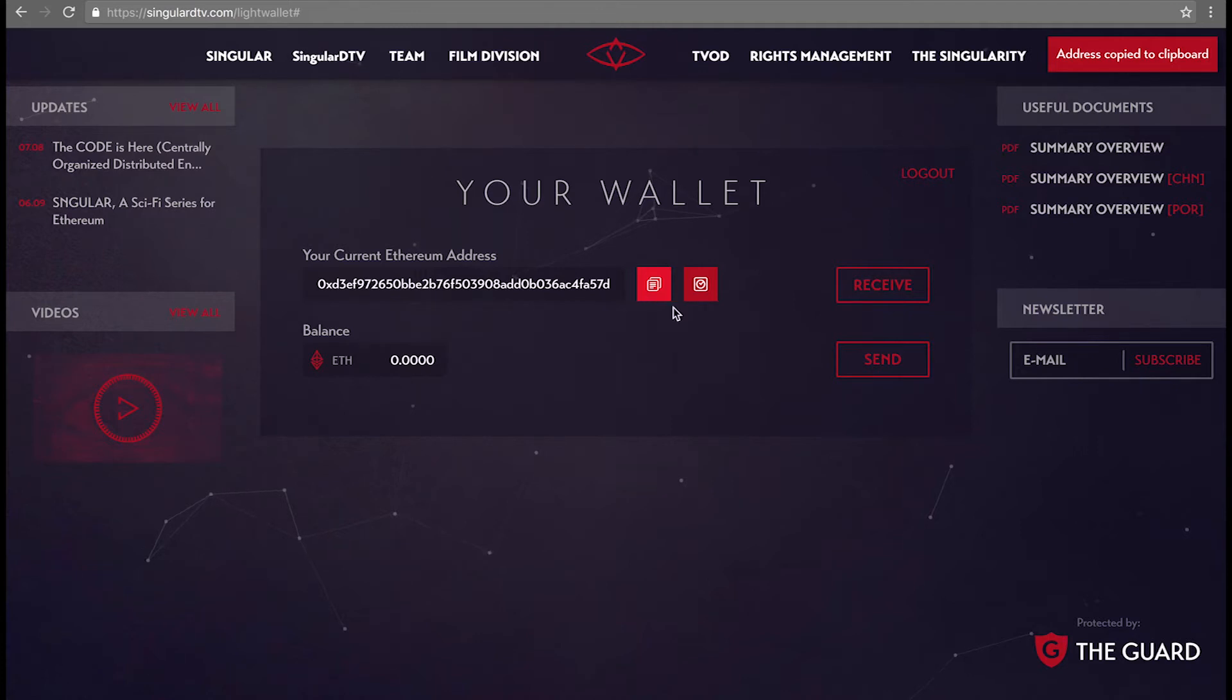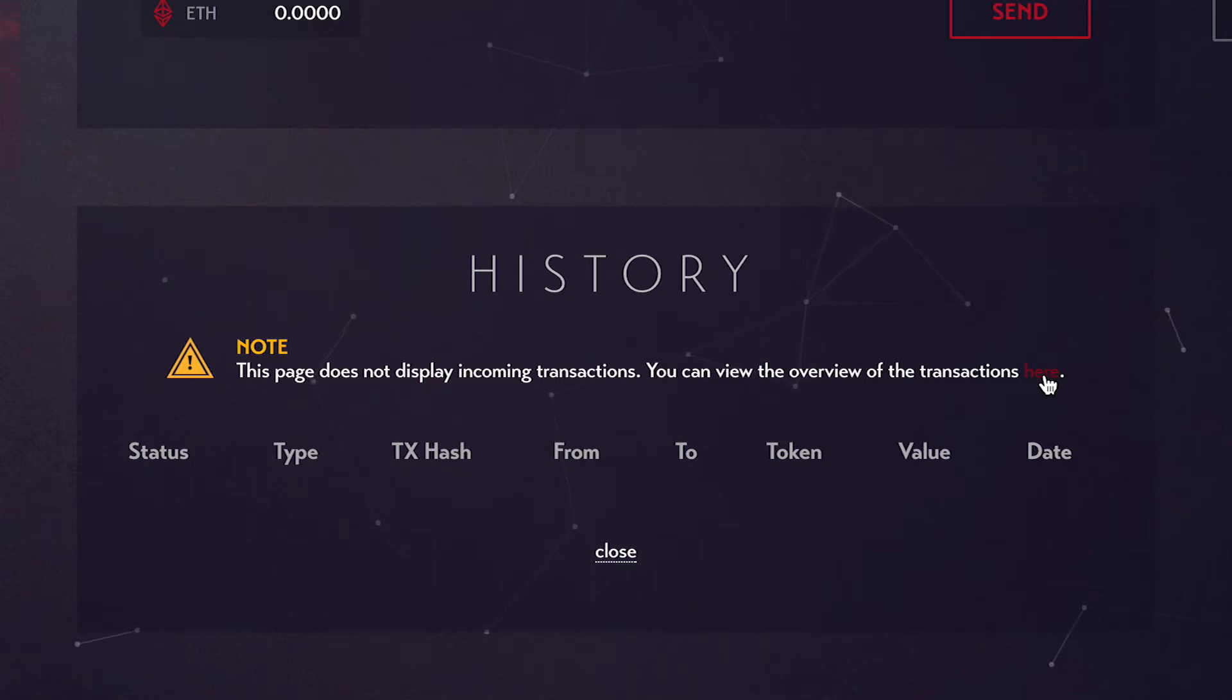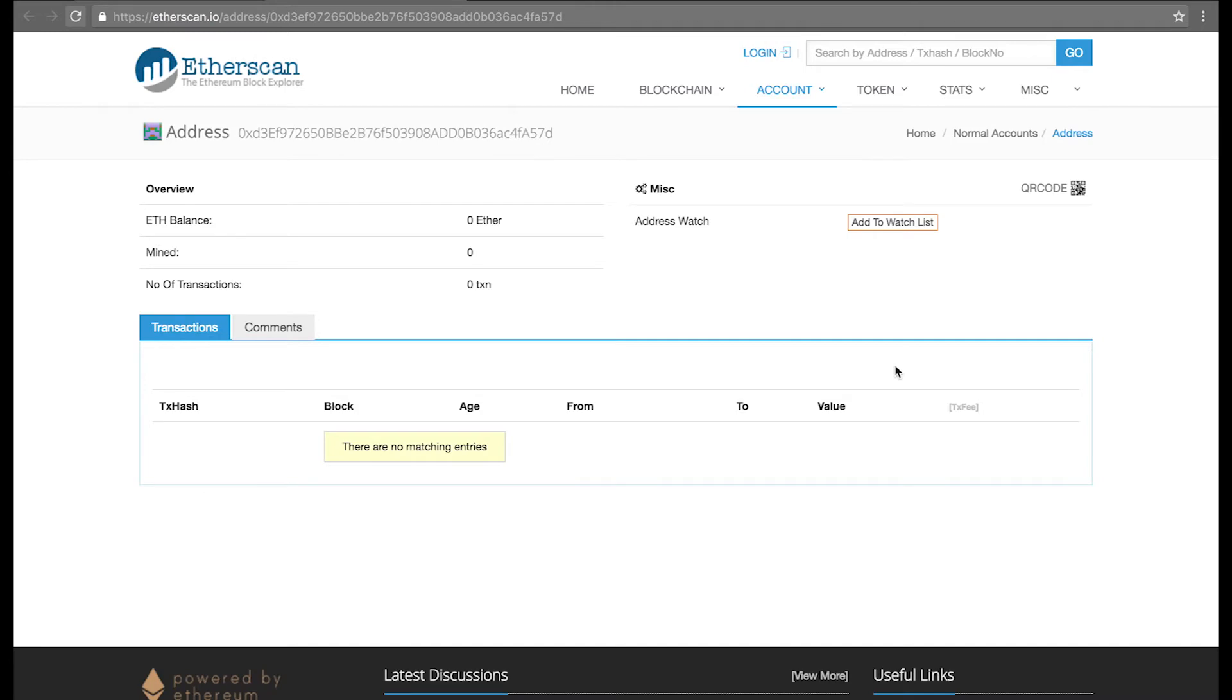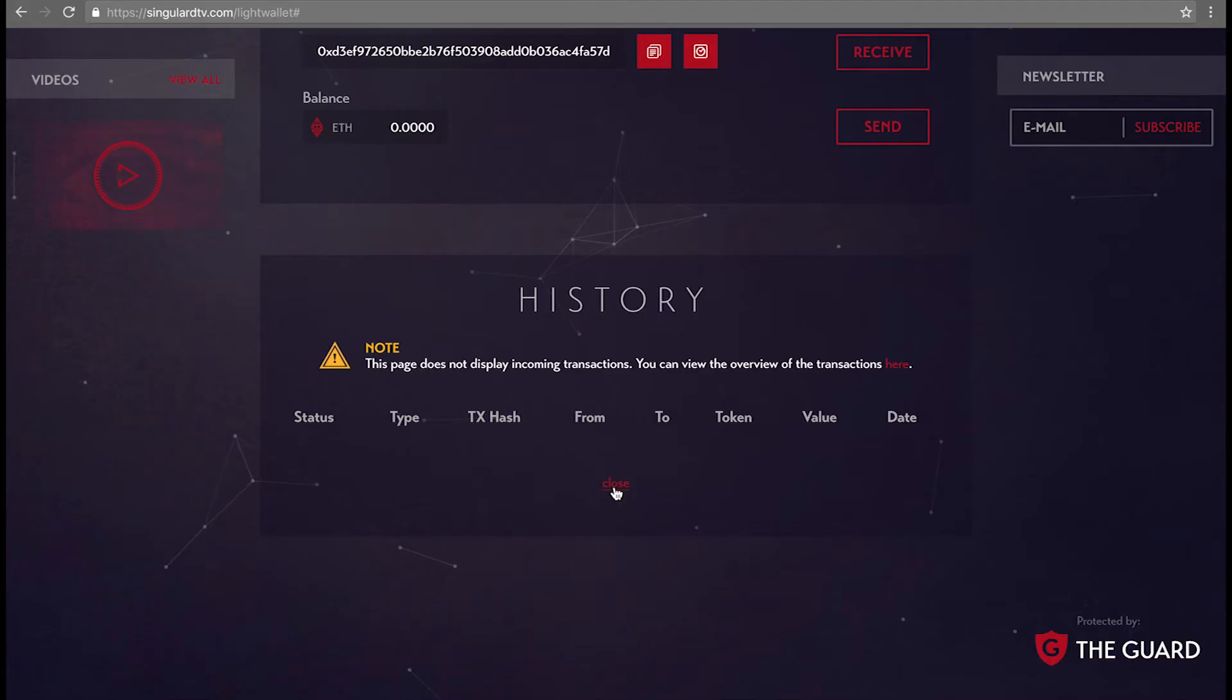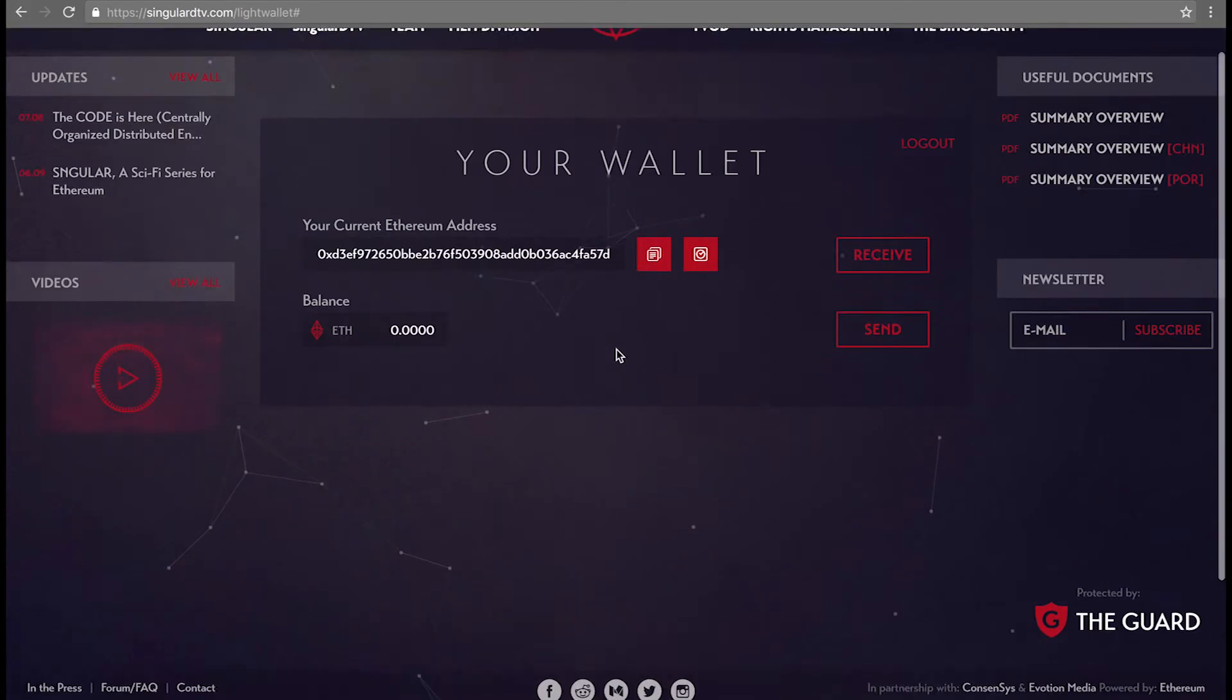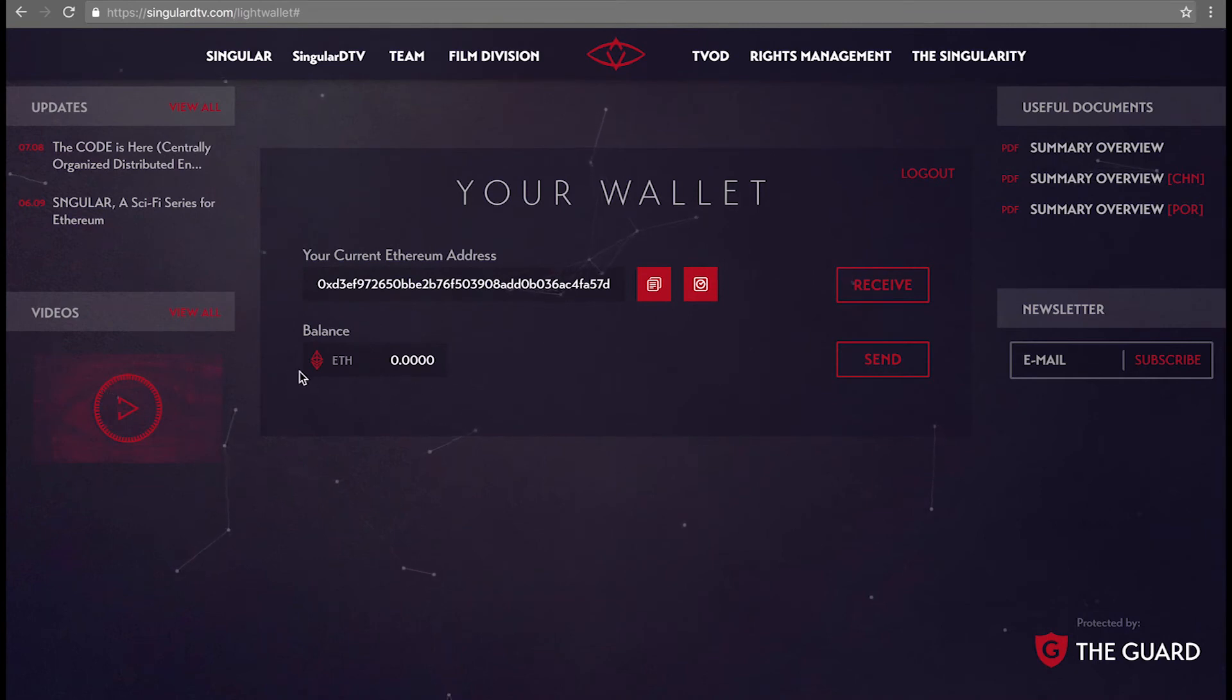The second button to the right is for your transaction history. As you can see, there are no transactions yet for this wallet. You can also click here to visit Etherscan and see your wallet's activity on the blockchain. You can see the ETH balance here, and once we've launched, the Singles token balance will be right next to it.